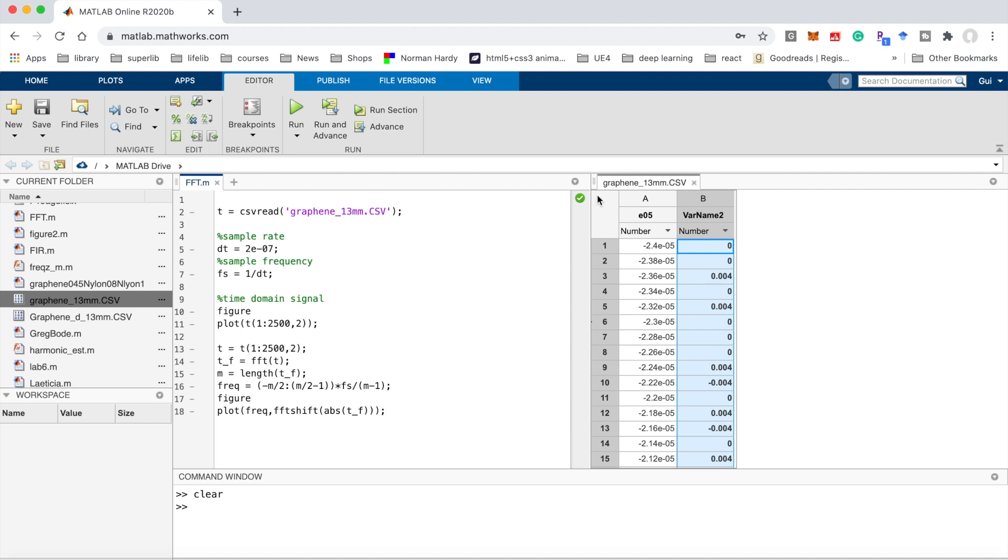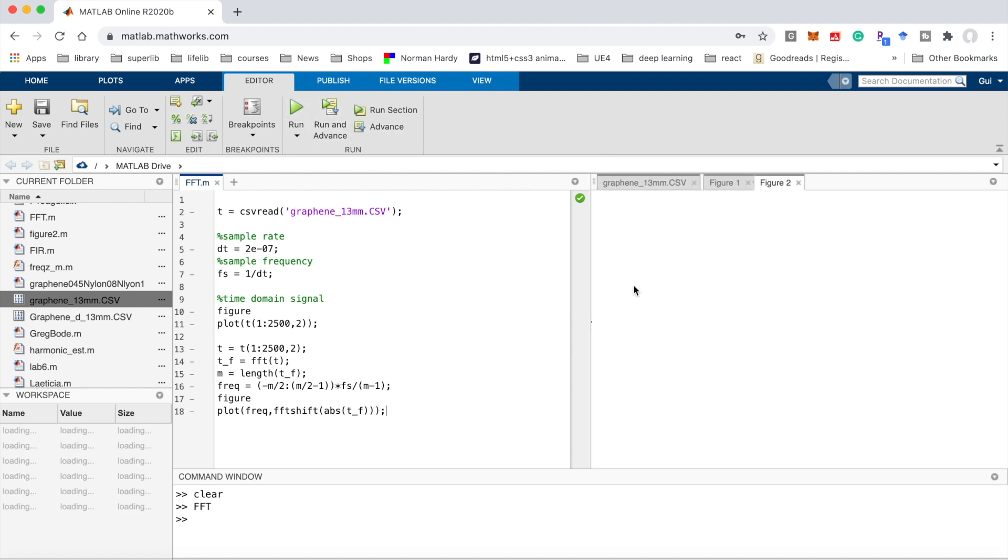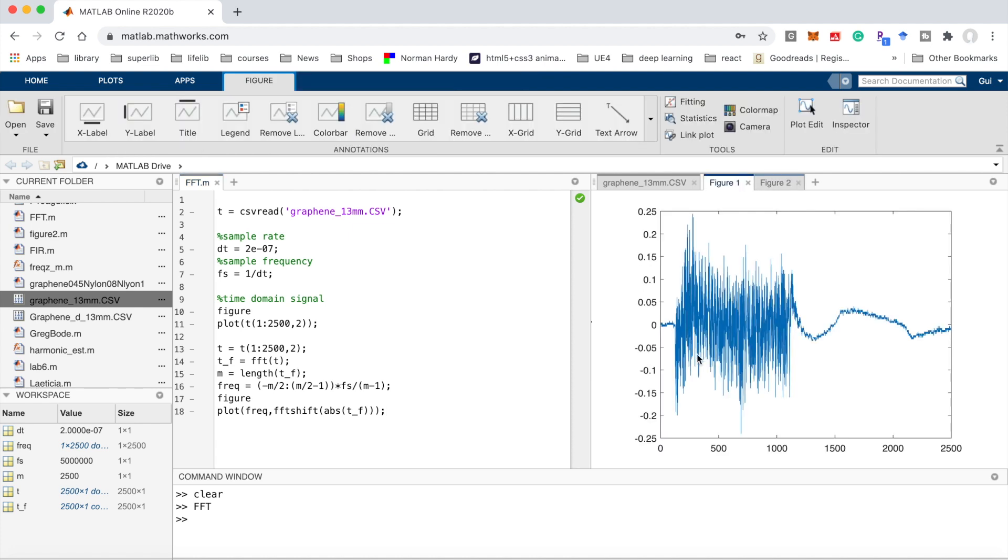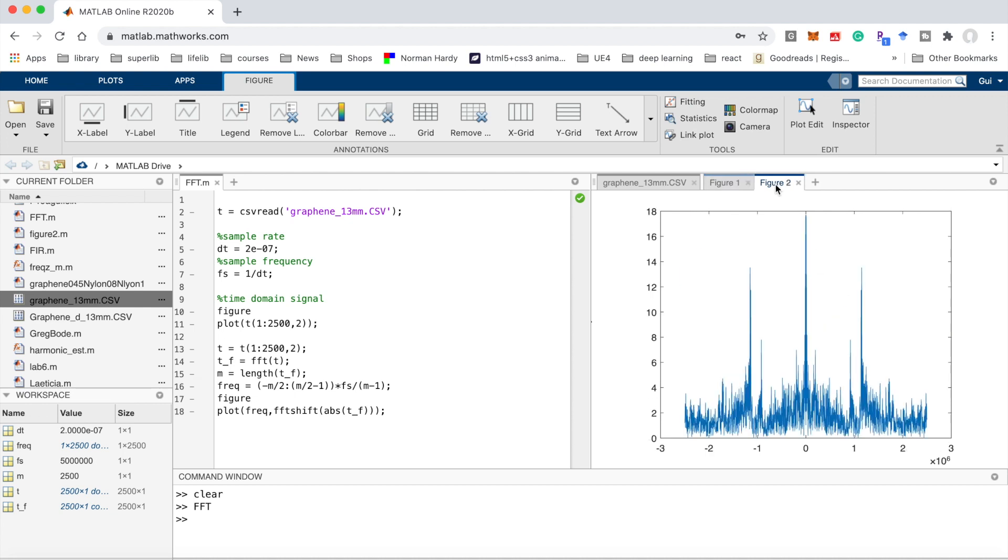Let's run it. There are two figures. The first one is the time domain signal from the ultrasound. The second one is the FFT of the ultrasound signal. The signal is around 1 MHz, 1 times 10^6.